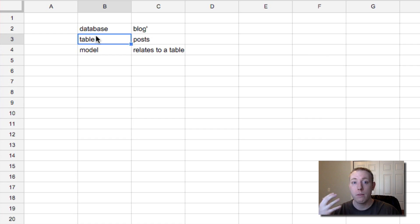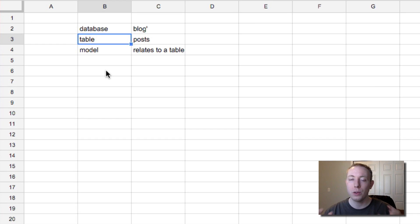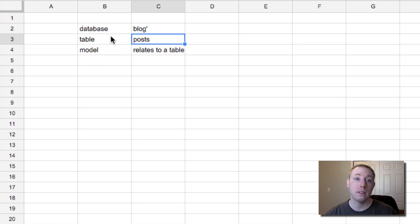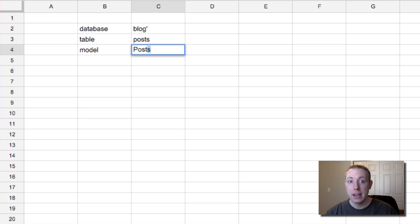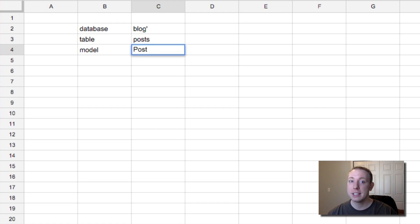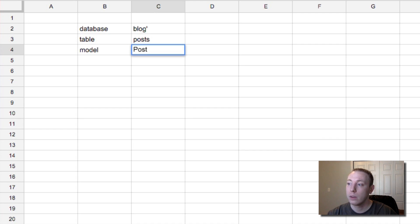There are exceptions, but from a beginner's mindset, let's just think about it as one model for one table in a database. So for your posts table, we're going to have a model called Post. Notice it's the singular version with a capital letter at the beginning of the model. So we have a Post model that relates to a posts — plural — table. I want to kind of create this in your brain so everyone's thinking about the same thing.